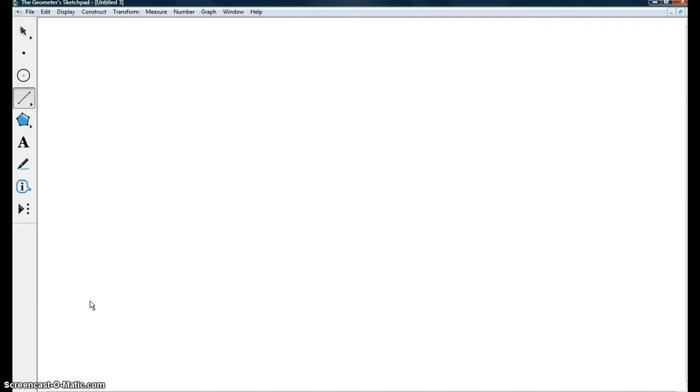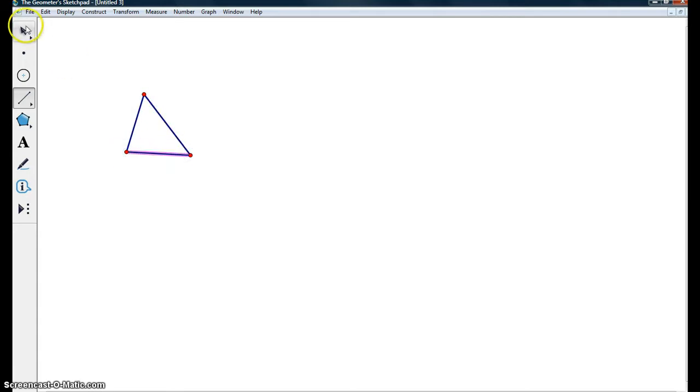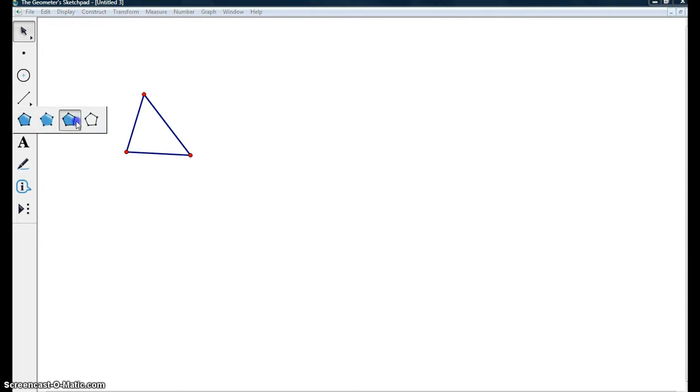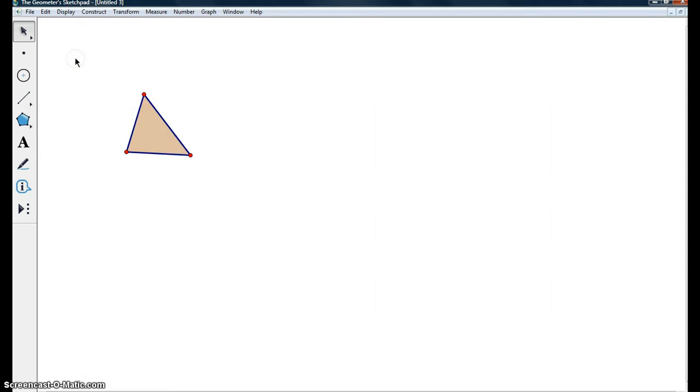So we're going to start off by just translating an image. We're going to draw just an arbitrary triangle or any image is fine, any shape. I'm going to fill in this triangle just because it makes it easier to decipher which one the original is and which one are the transformations.